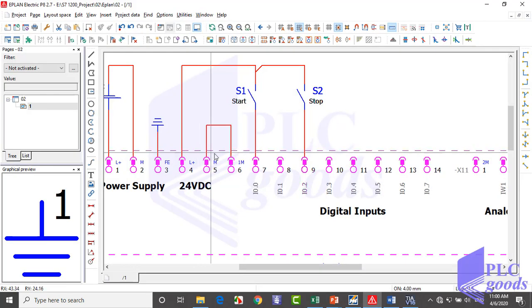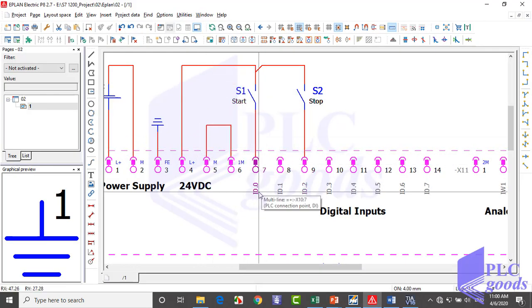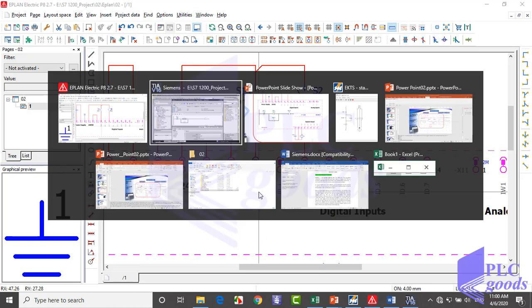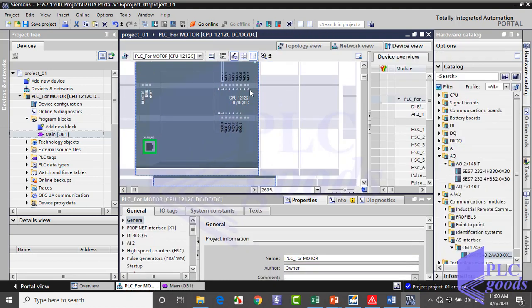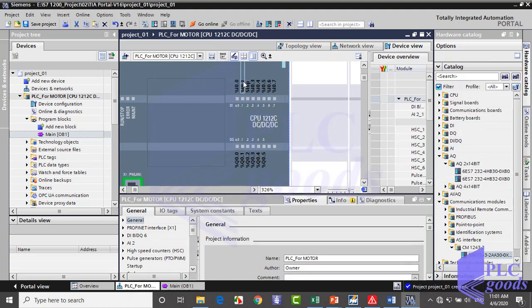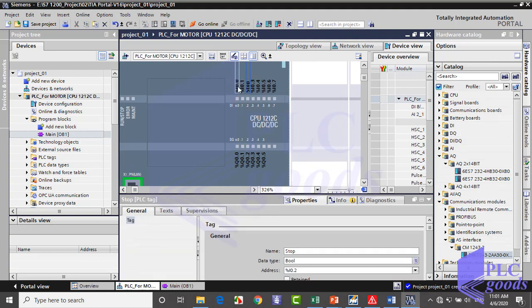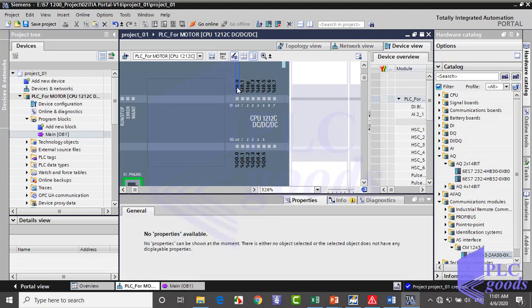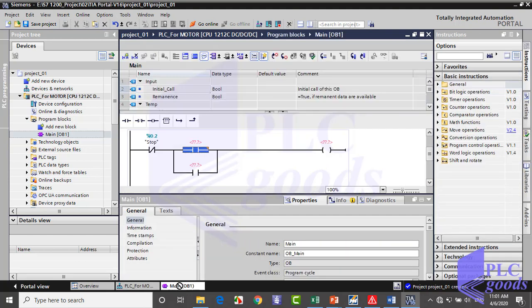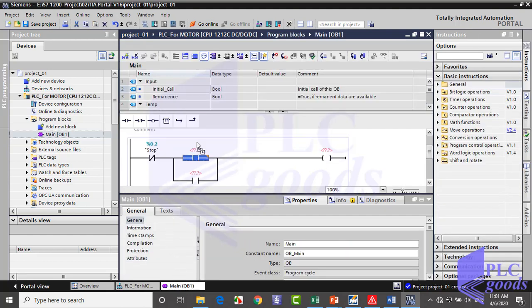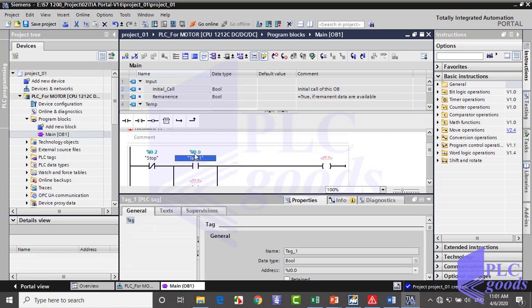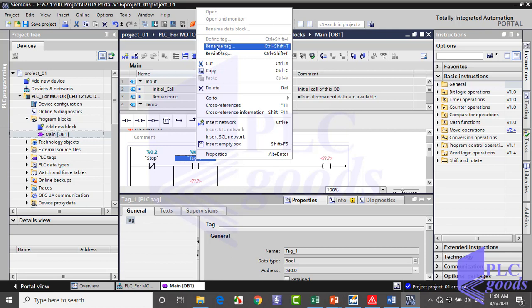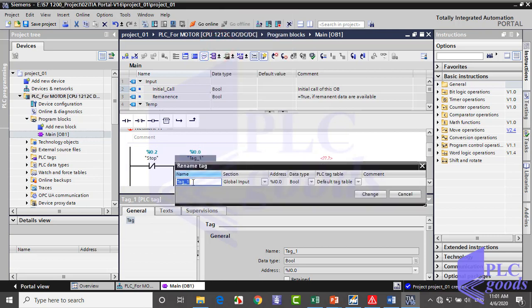As you see, the start switch is connected to I0.0 address. So I can write I0.0 like previous. Another way is, I select this address on the CPU, then drag and drop it here. Let me change its tag to start.